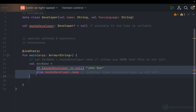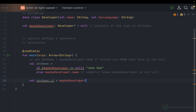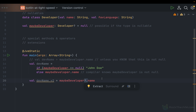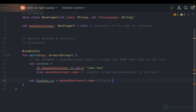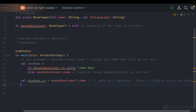There is a shorthand version of this check because it's so popular. You can use the safe call operator: question mark dot. With question mark dot, you can call properties or methods on a nullable instance if it's not null. The catch is that the result is also nullable — the nullable property transfers to the expression. So dev name version two would be a String?, meaning the entire expression is null if maybe developer is null, otherwise it returns the name.